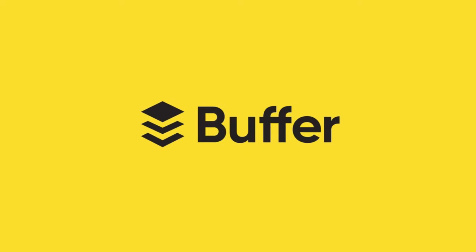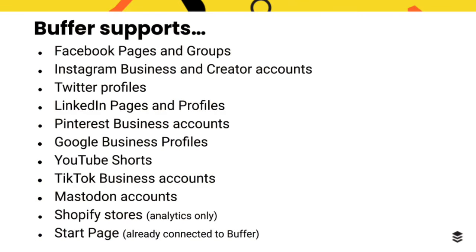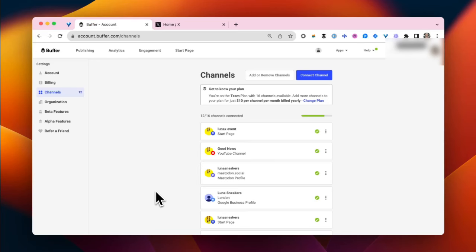Let's get your channels connected to Buffer. For a full list of social channels Buffer supports, head over to our article, Connecting Your Channels to Buffer.